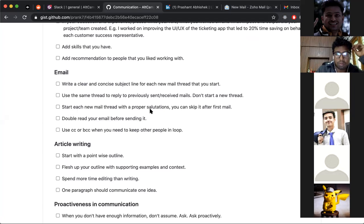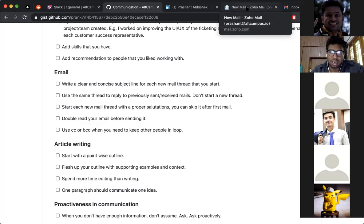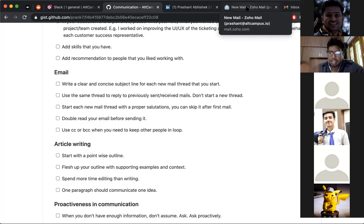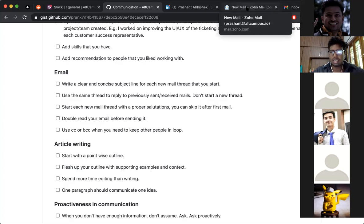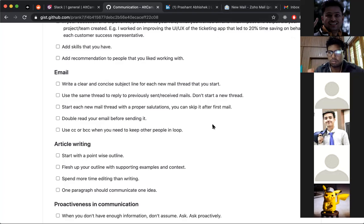Start each new email thread with a proper salutation — you can skip it after the first mail. Each time you start a new conversation, write the right salutation, like 'Hi Prashant' with a capital P. As the conversation continues, from the second or third reply you can skip the salutation and just write the body. Also, each email should have an end signature — something like 'Thanks' or 'Cheers' followed by your name.